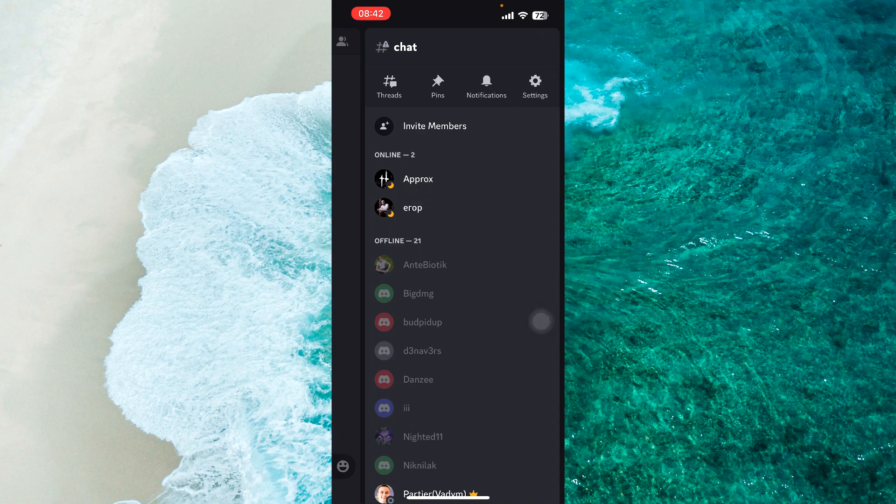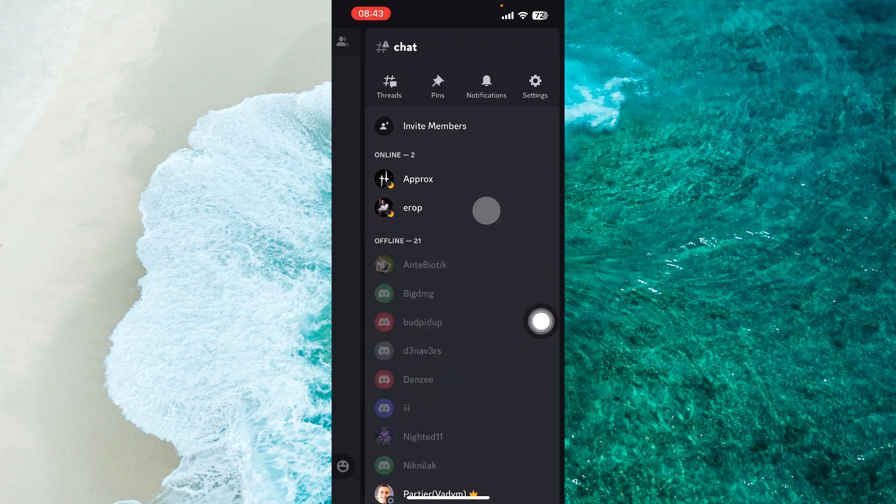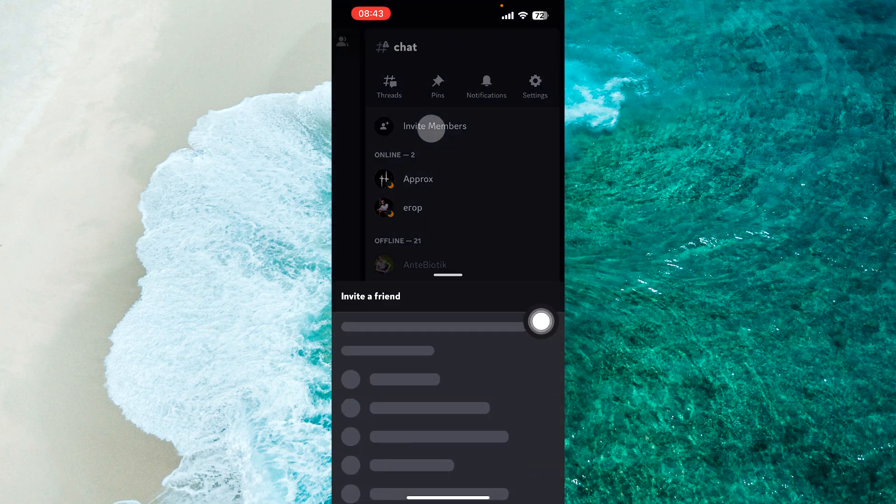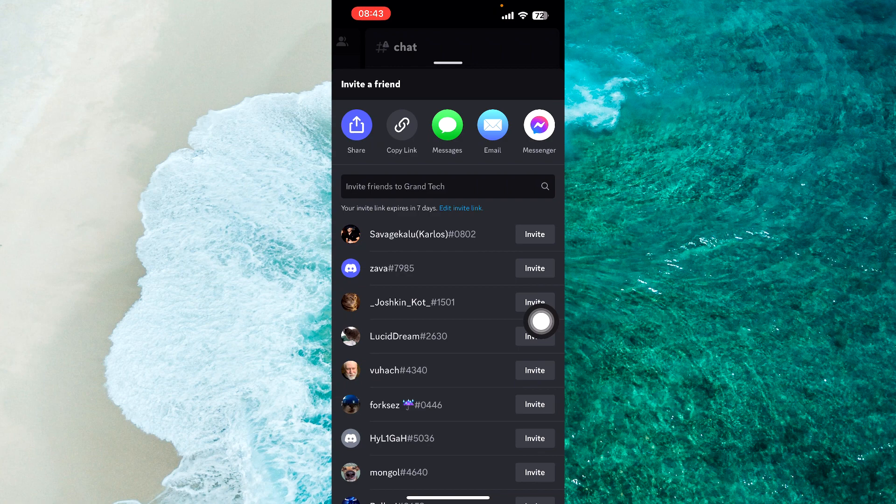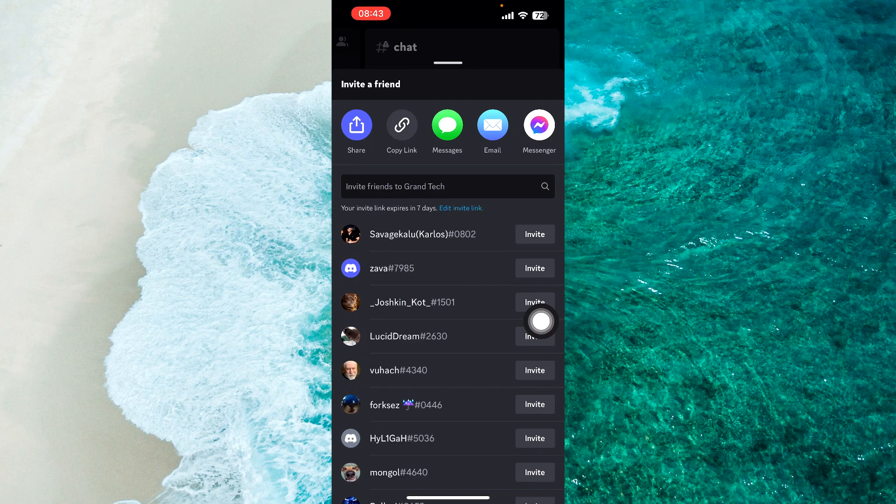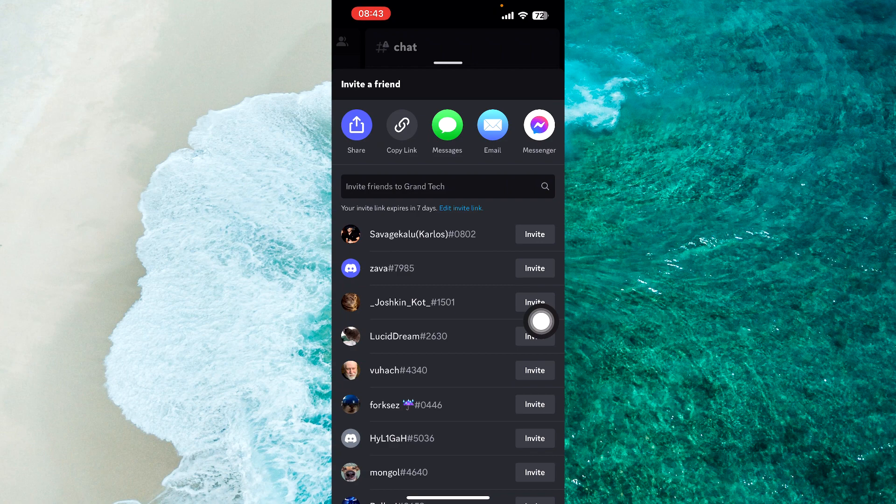So what you want to do next is tap on where it says invite member, and then send an invite to the person that you want to check their online status. Once they have joined your server you can easily see whether or not they are online even if they have set their status to invisible.